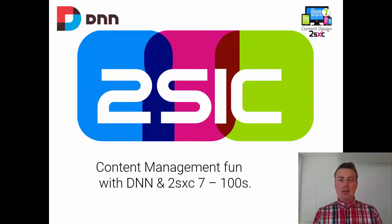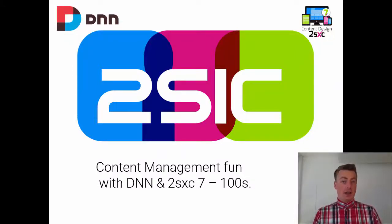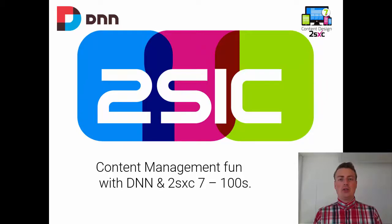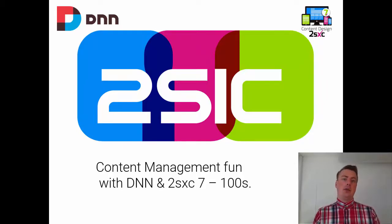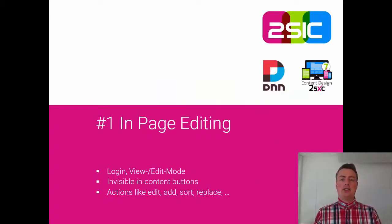Hi, I'm Daniel Mettler from 2SEC Internet Solutions and in the next 100 seconds I'm going to show you how super fun and simple it is to edit content with DNN and 2SEC.